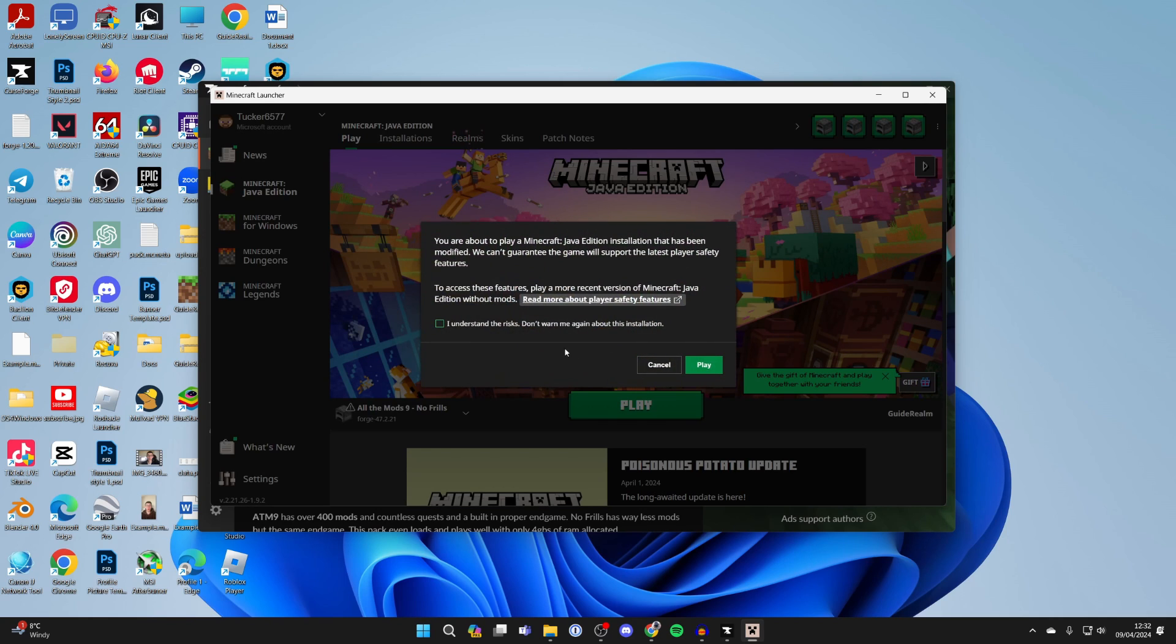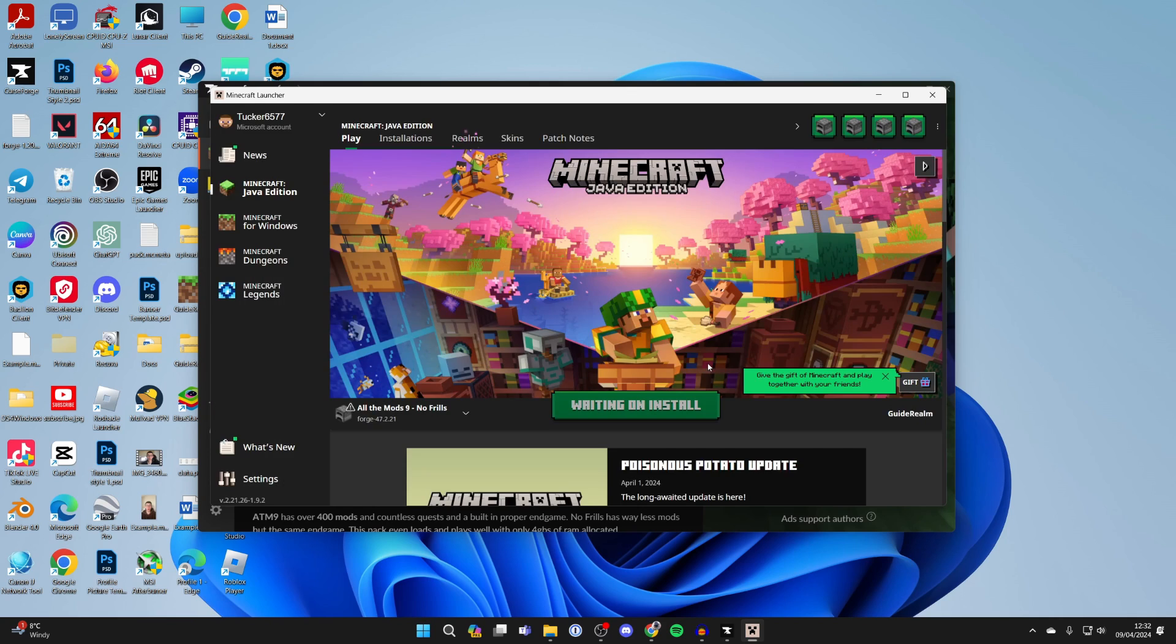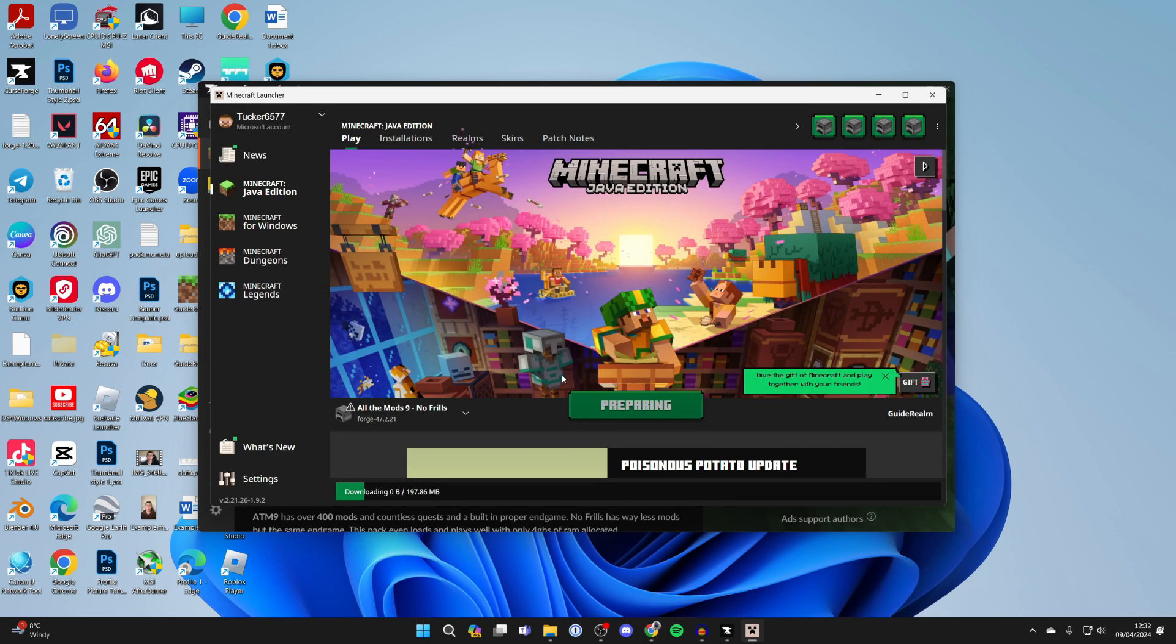It says 'Launching Game,' so the Minecraft launcher will open. Look to the left of play—you can see the pack there. Make sure it's selected, click play. You'll need to understand the risks of playing a modified version, and now it's going to load.